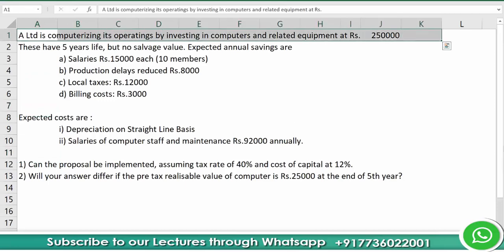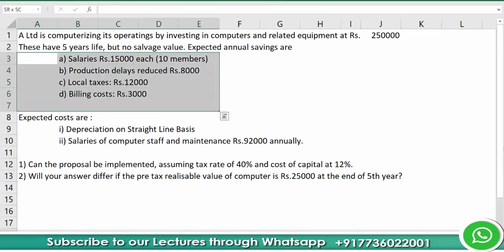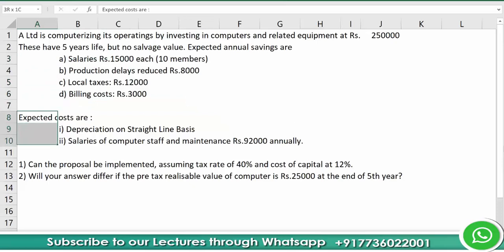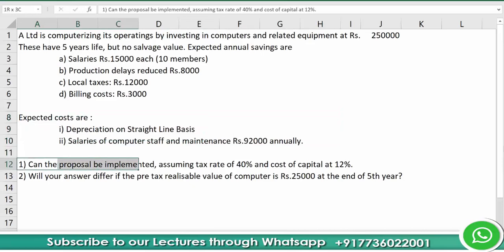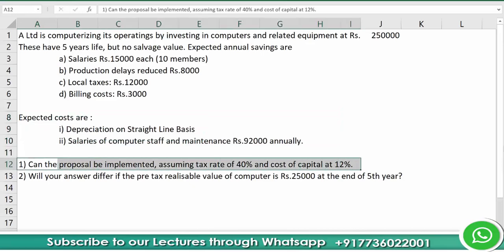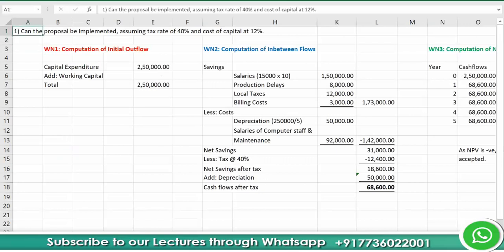The cost of the project is 2,50,000 and the inflows are in the form of savings. Depreciation is not an outflow, but we will consider it to reduce taxes and then add it back. The tax rate is 40 percent and cost of capital is 12 percent.